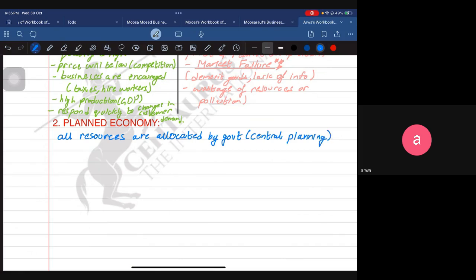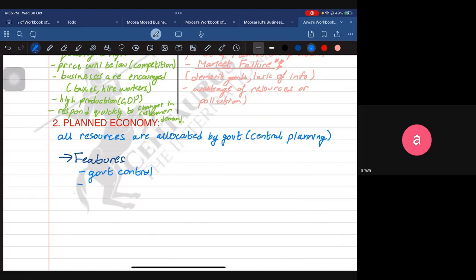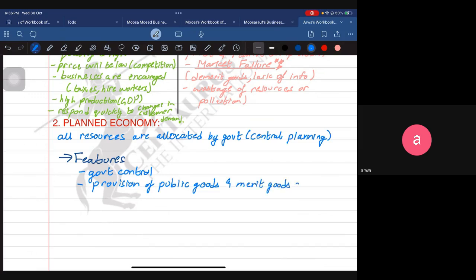The features of a planned economy are that the government controls the system. They provide public goods and merit goods at lower prices — specifically merit goods. Public goods are not something everybody pays for directly.